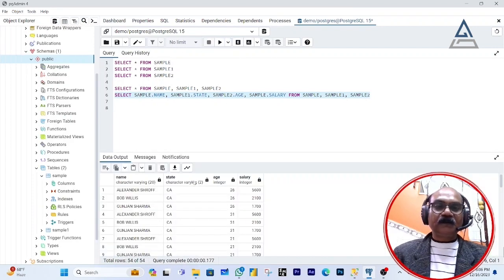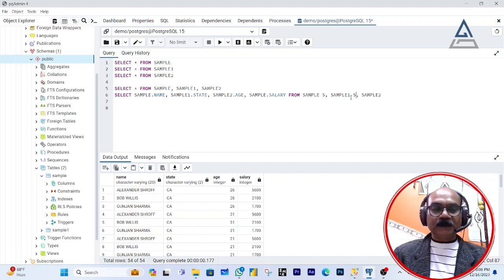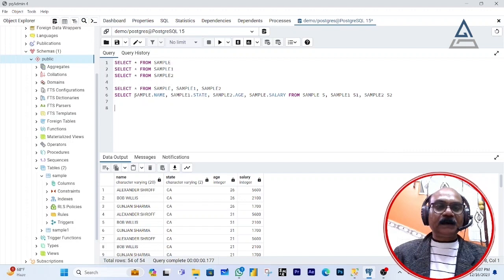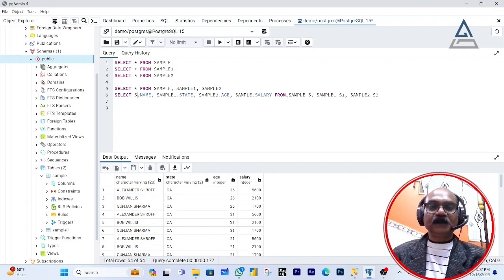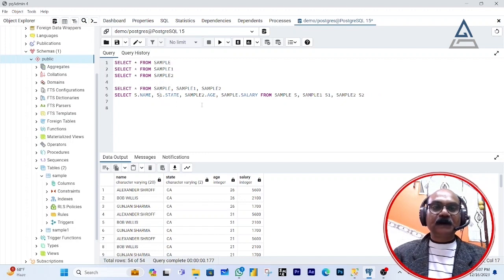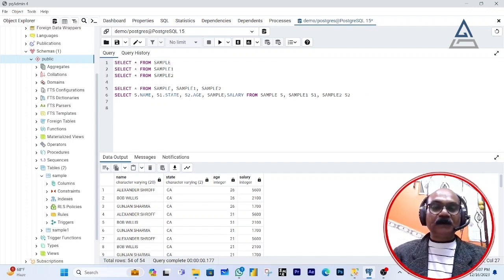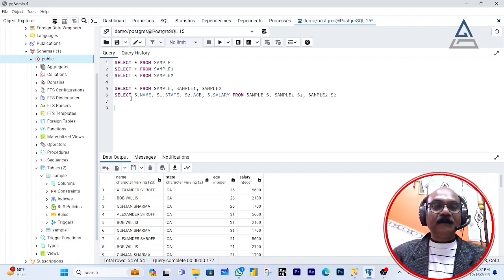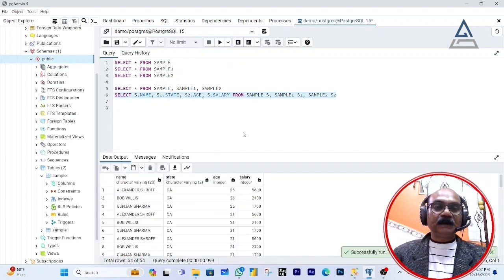Now we have all four columns retrieved. I'm going to define aliases: sample is S, sample_one is S1, sample_two is S2. Instead of writing the long table names, I write S for sample, S1 for sample_one, S2 for sample_two. Running this query gives the same result as using the full table names.